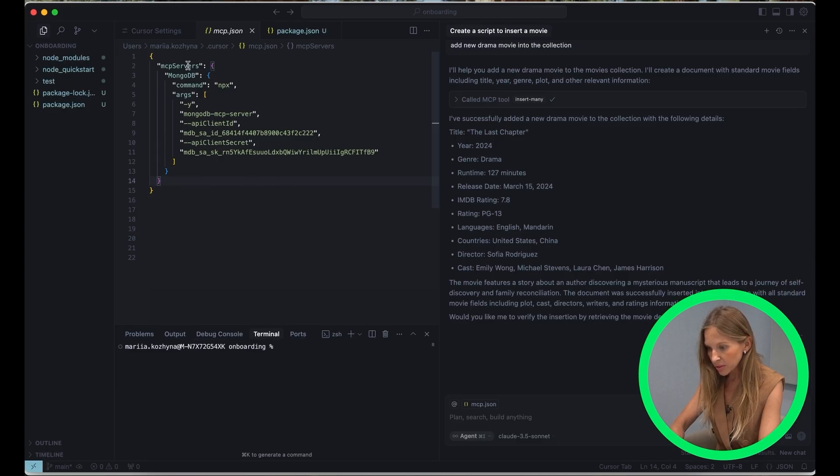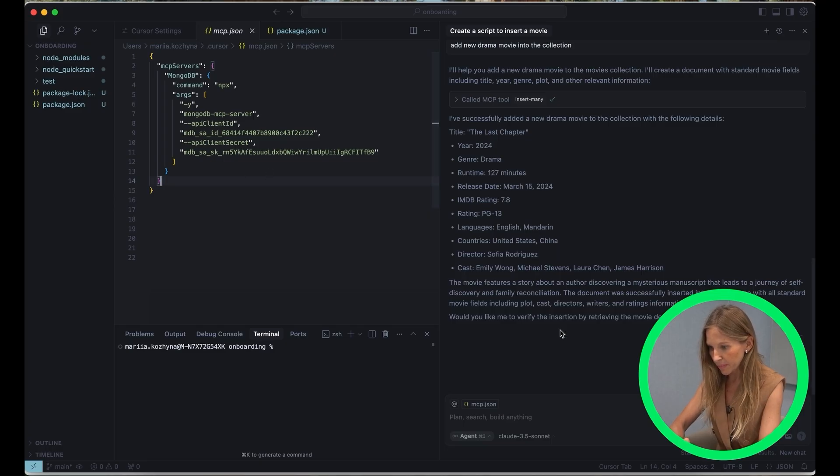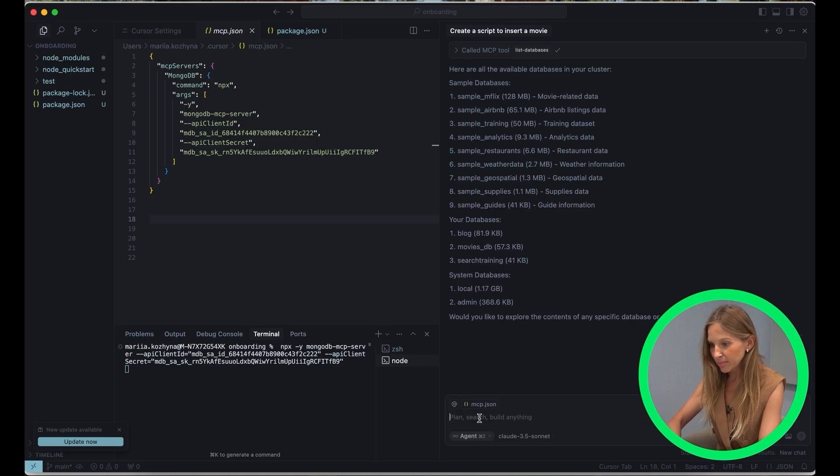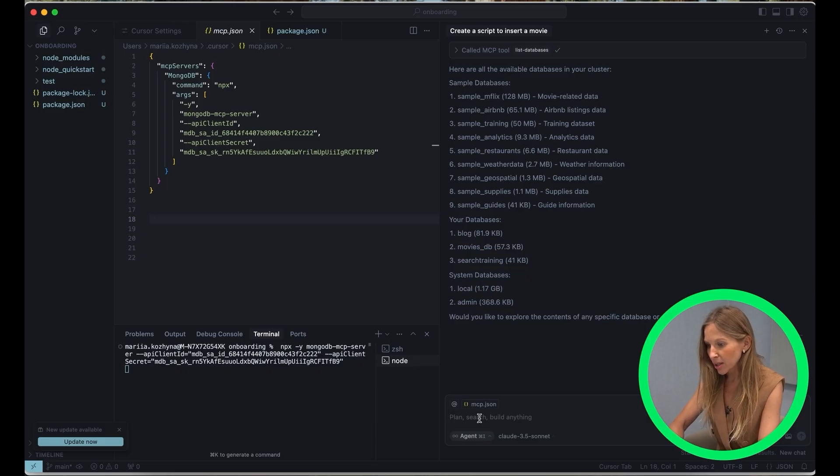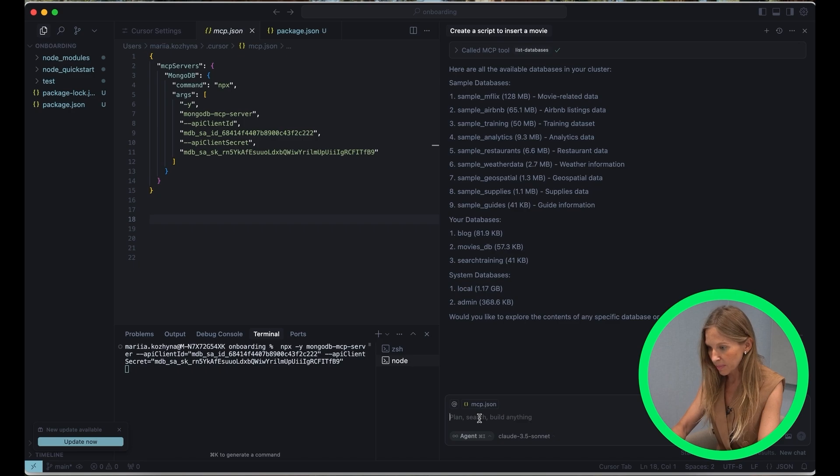After restarting, just go back to Settings and select MCP, and you should see your MongoDB MCP server listed there. Now for the exciting part. Let's see our setup in action. So let's imagine that we are building a movie application and we want to quickly explore our movie data in MongoDB Atlas.